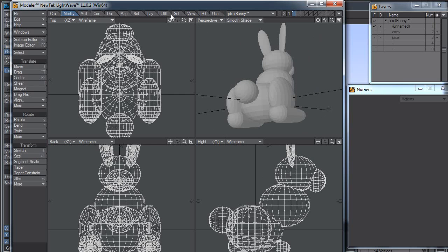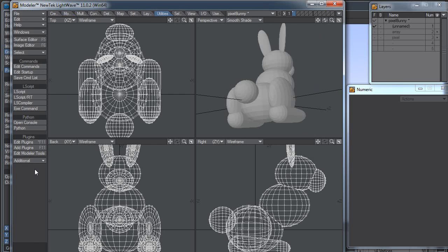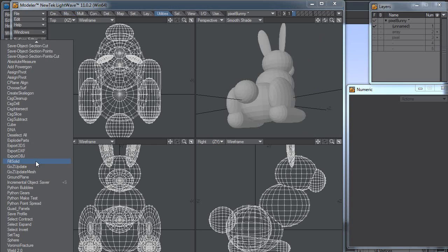So what I want to do is I want to fill this up with points. I'm going to come over here to my utilities tab, and I think this is new in LightWave 11, or sometime recently added. It's fill solid.